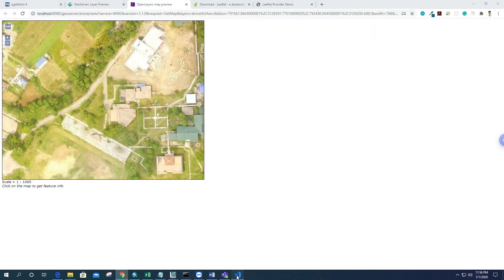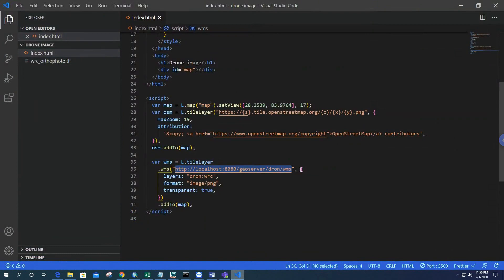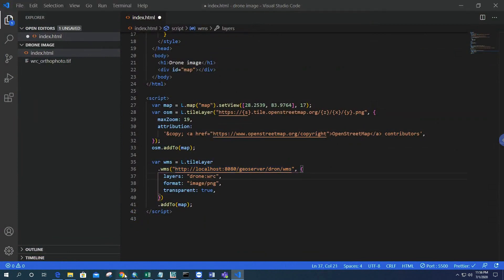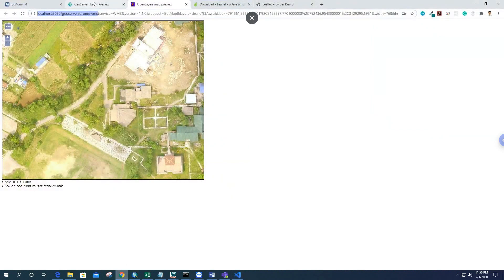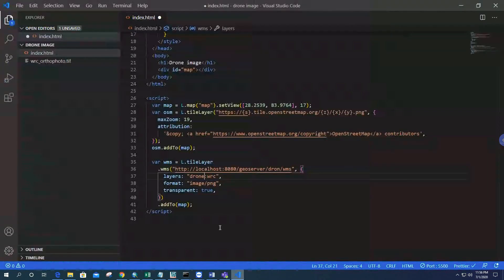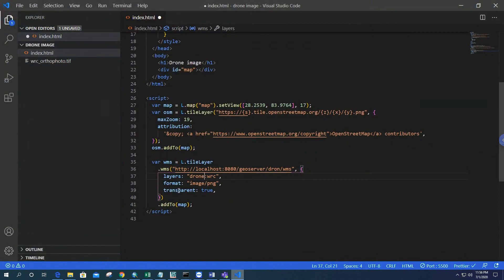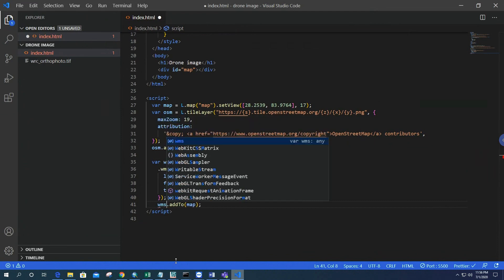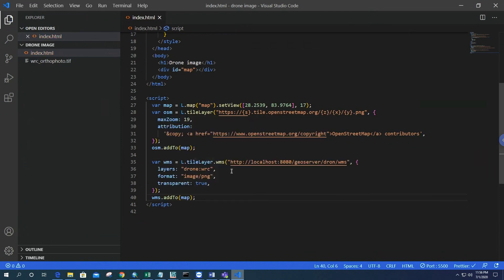After that, we have to give it a property as layers, and its name is 'drone:wrc'. This is our layer name. Then the format is image/png and transparency true. We can break it like this: wms.addTo(map).